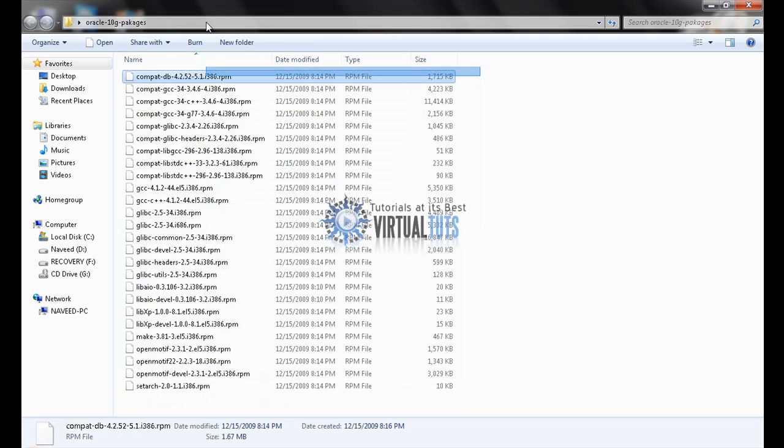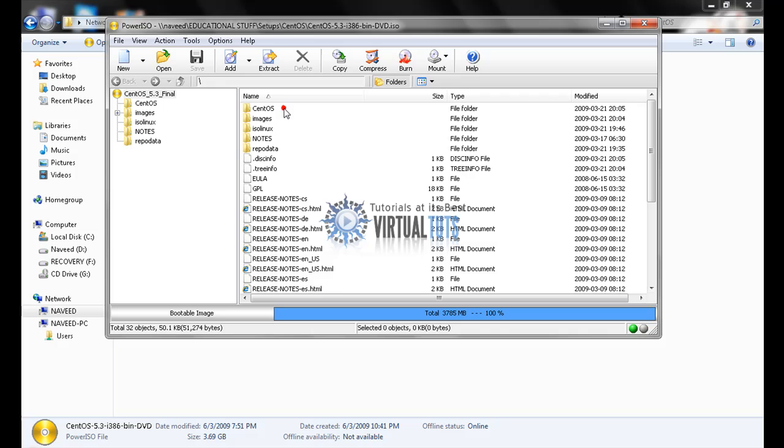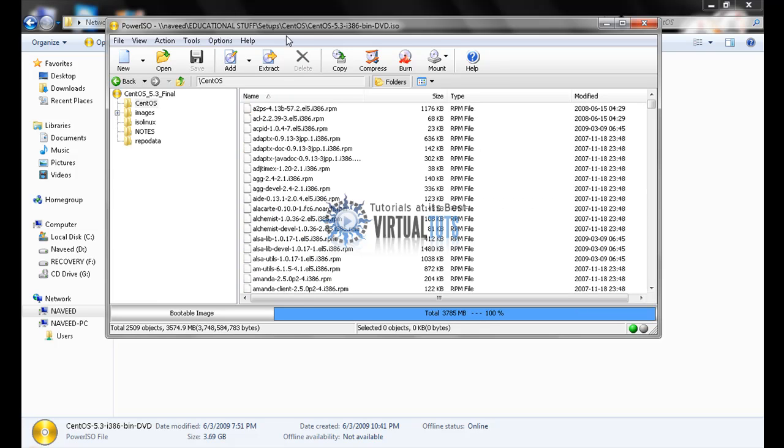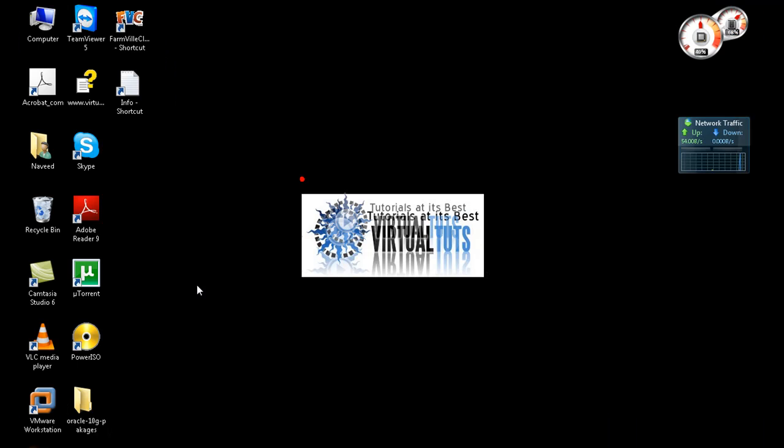These RPMs can be found in the Linux CD in the directory of server of Red Hat, and in CentOS you can find these RPMs in CentOS folder. So let's begin.